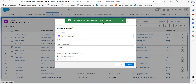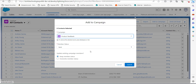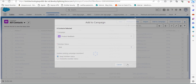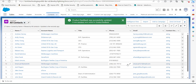The campaign is now created and the contacts we selected are added to this campaign. Click on the Submit button. As you can see, the message says Product Feedback was successfully updated and six new members were added to the campaign.